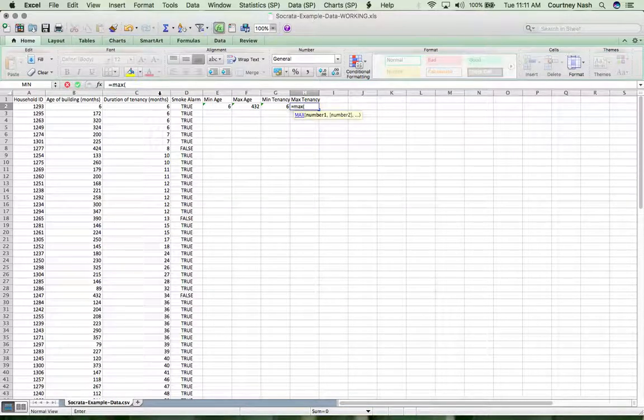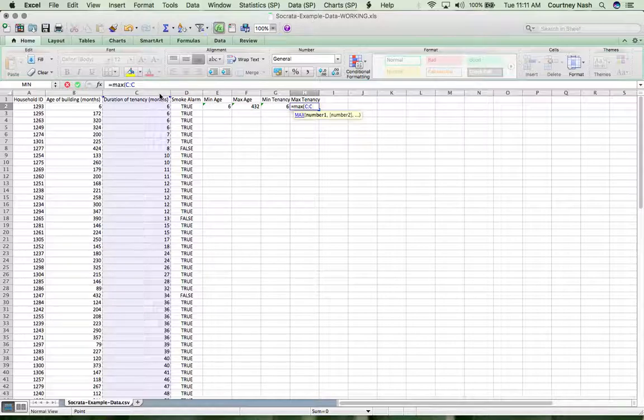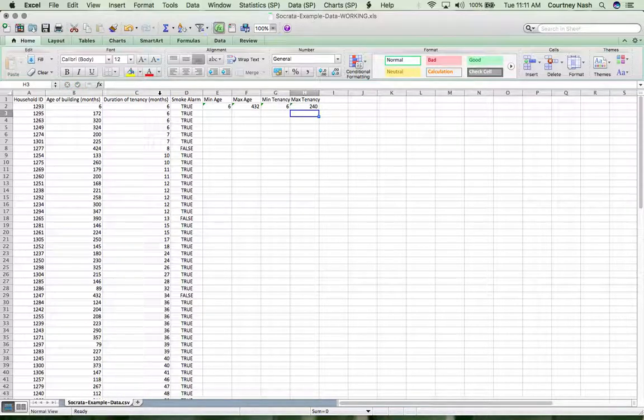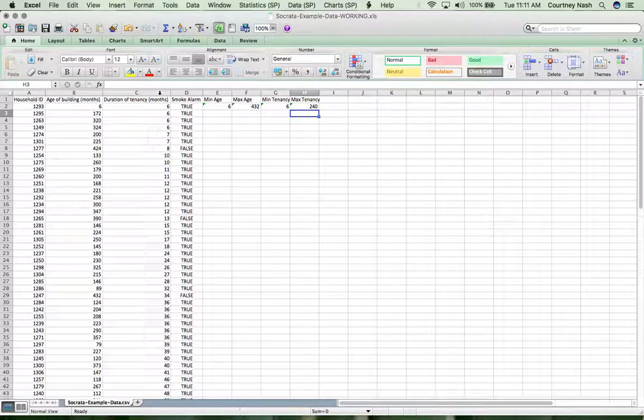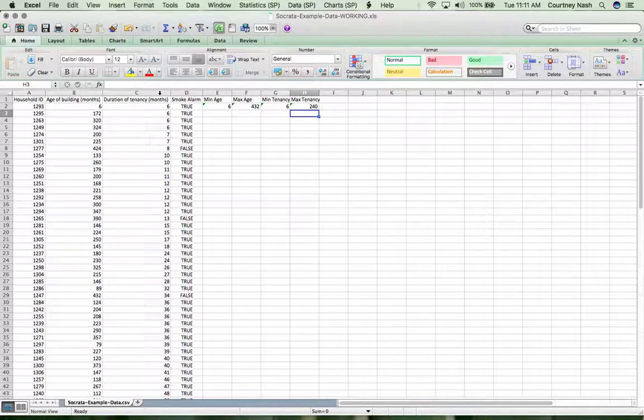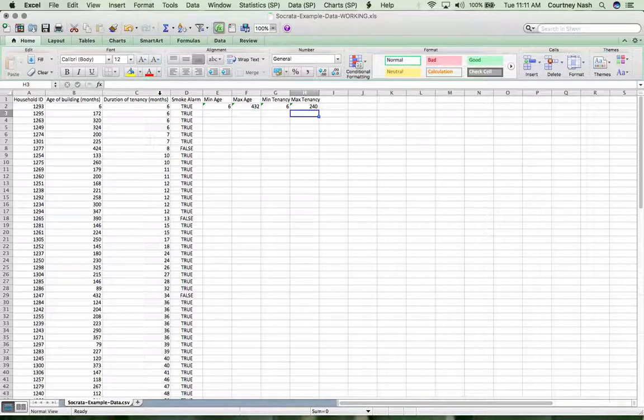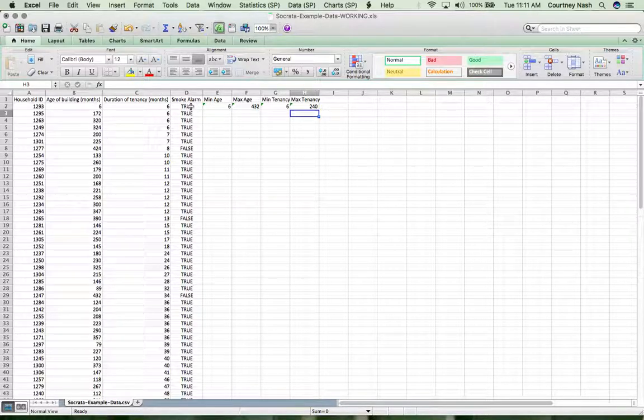As you become a bit more fluent with Excel or even other tools, you'll start to be able to build in scripts and other ways to repeat these kinds of exercises if you do them over and over again. Let's do one more before we're done, and then we're going to move on to generating some more descriptive statistics for this.